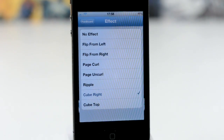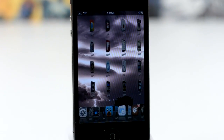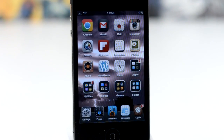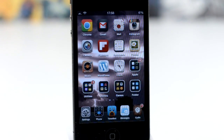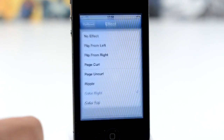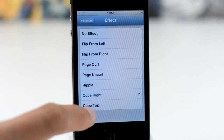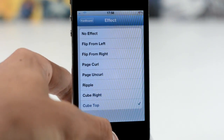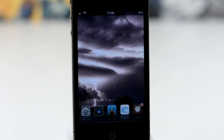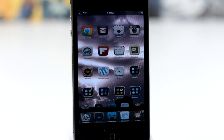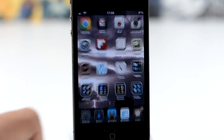Here's the cube right — just like that. A little bit laggy on my iPhone 4. Maybe if you had a 4S they would probably perform better, but as you can see that is actually quite laggy there.